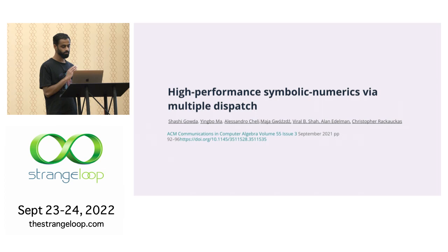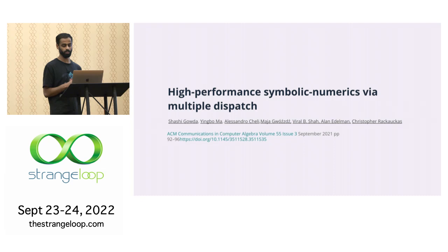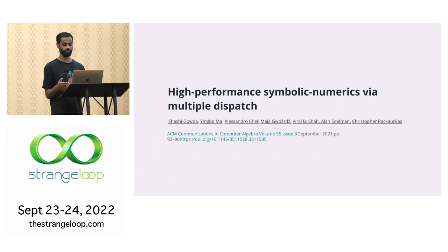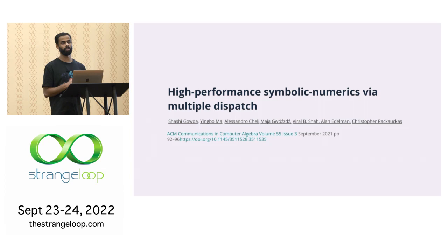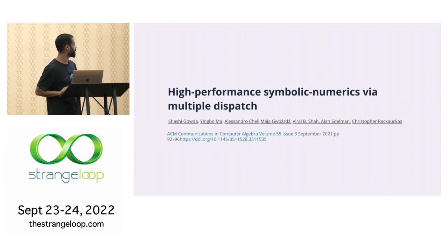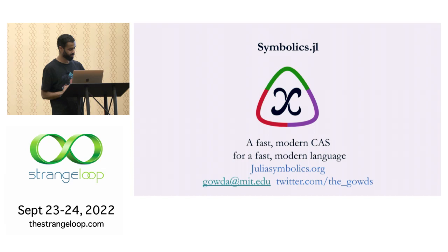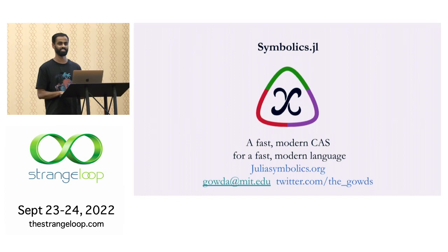So these are my collaborators. Yingbo, Alessandro wrote the e-graph system. Chris wrote the modeling package that uses this. And that is used by about 70 other packages. The modeling language is called modeling toolkit.jl. If you have a modeling problem, you can look at it because it can work with a large number of different types of ODE problems or differential equation problems. Yeah, that's all I have for today. And if you have any questions, I'd be happy to answer.